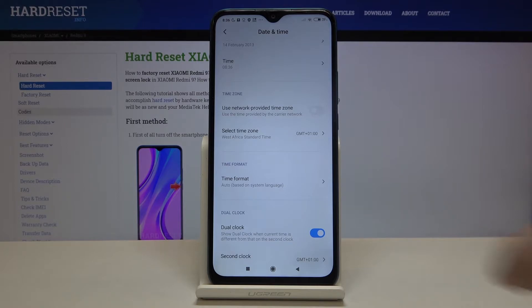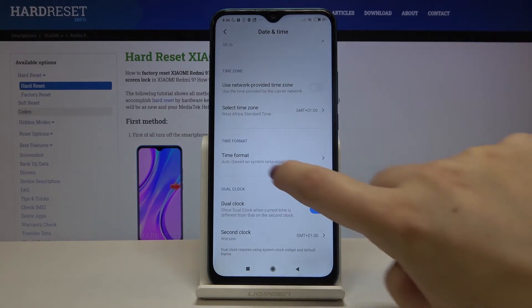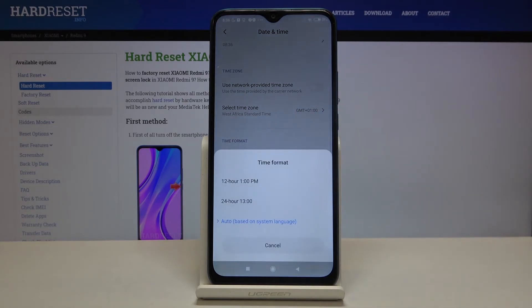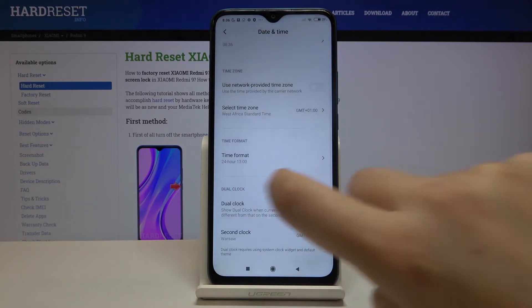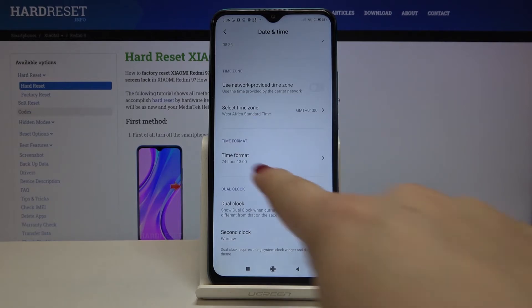What's more, we can change the time format, so we can choose what kind of clock format we want to use. Now it is automatically set, but we can choose either 12-hour format or 24-hour format. Let me pick, for example, 24-hour format — and it is also immediately applied as you can see.